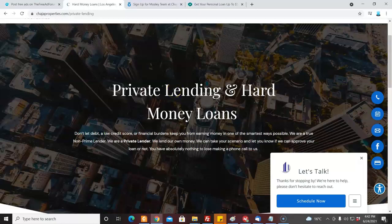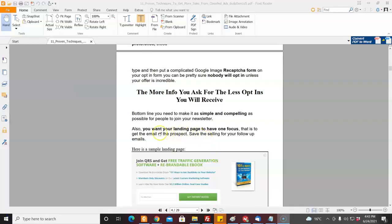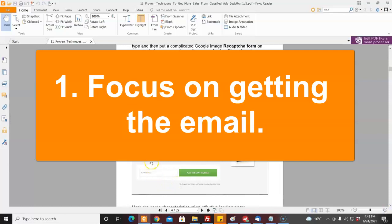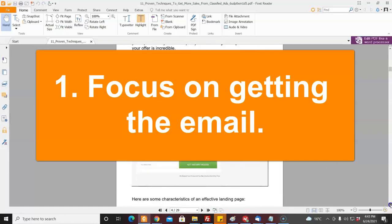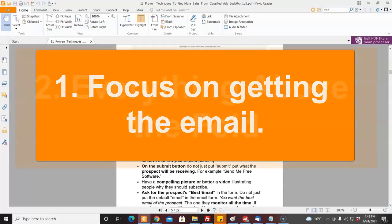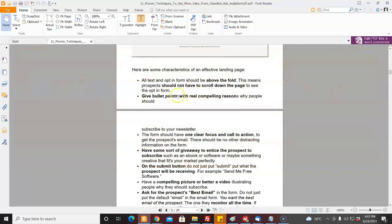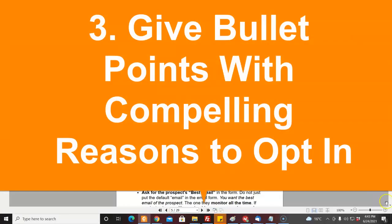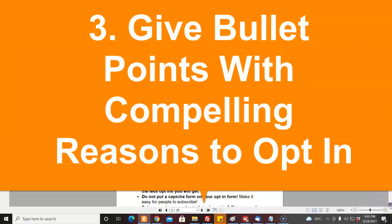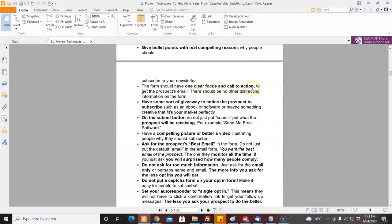So that is point number one on the ebook. Let's go over some of the key points. You want your landing page to have one focus — get the email. All the text should be above the fold so they don't have to scroll down. Give bullet points with compelling reasons why people should opt in, what they're going to get. One clear focus and call to action — don't ask them to do 20 things. Have something to give away to entice the prospect, such as an ebook, software, or some information. Think about what fits your niche as a great incentive.